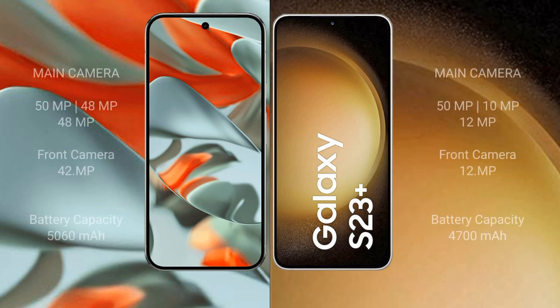Google Pixel 9 Pro XL rear has triple camera setup: 50 MP plus 48 MP plus 48 MP, front camera 42 MP. Samsung Galaxy S23 Plus rear has triple camera setup: 50 MP plus 10 MP plus 12 MP, front camera 12 MP.